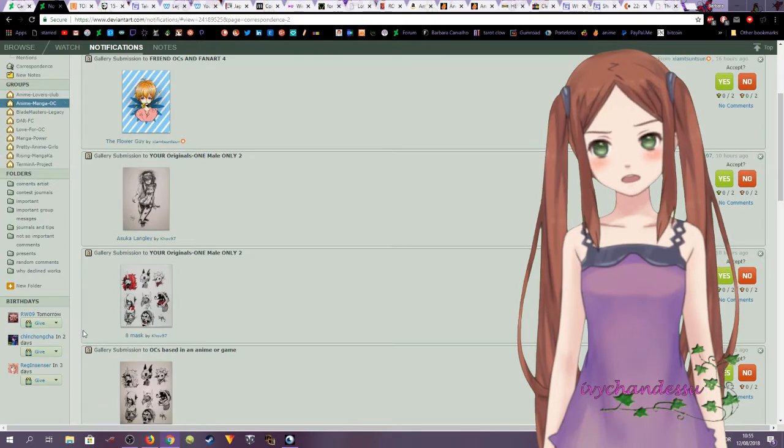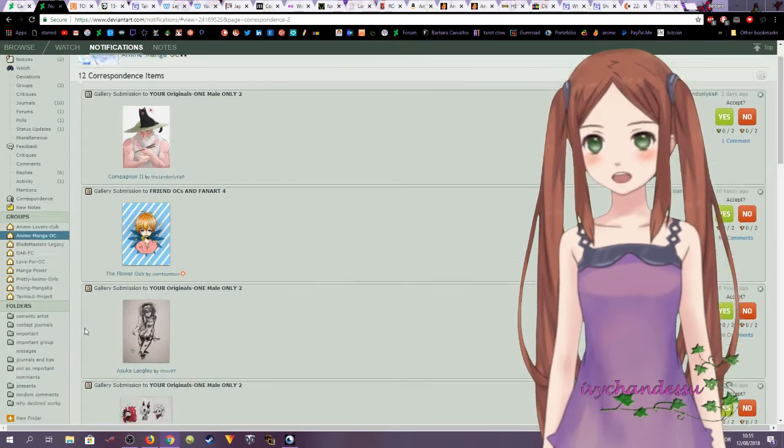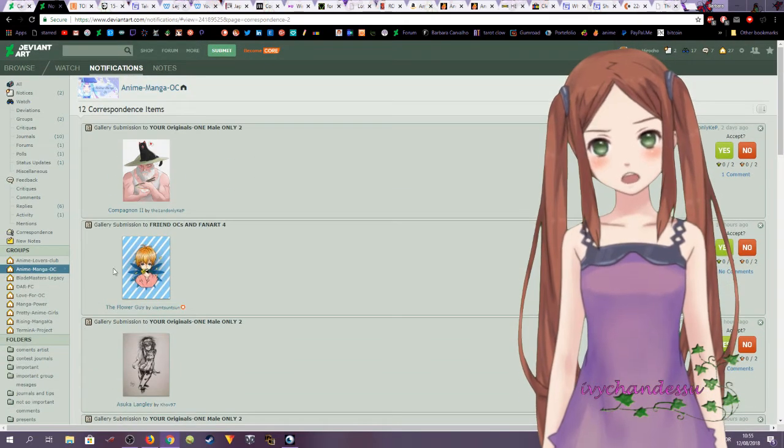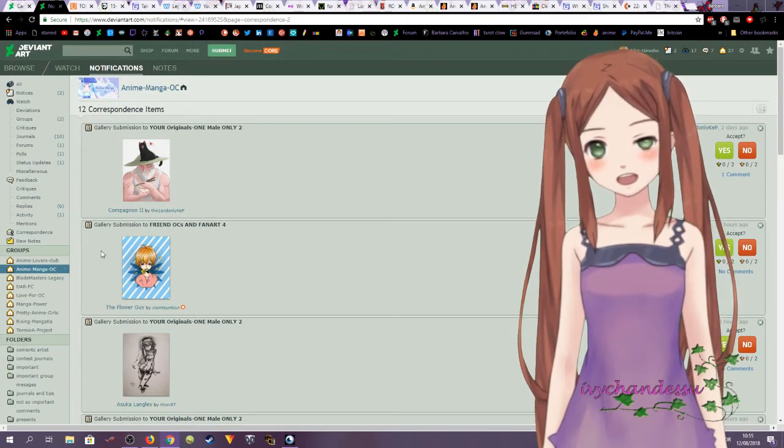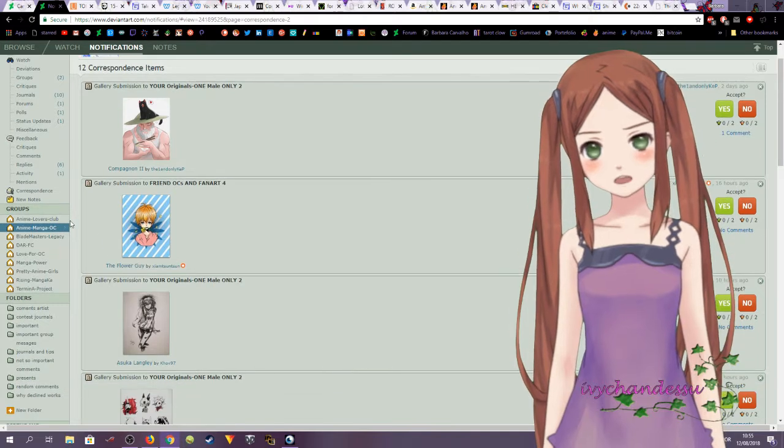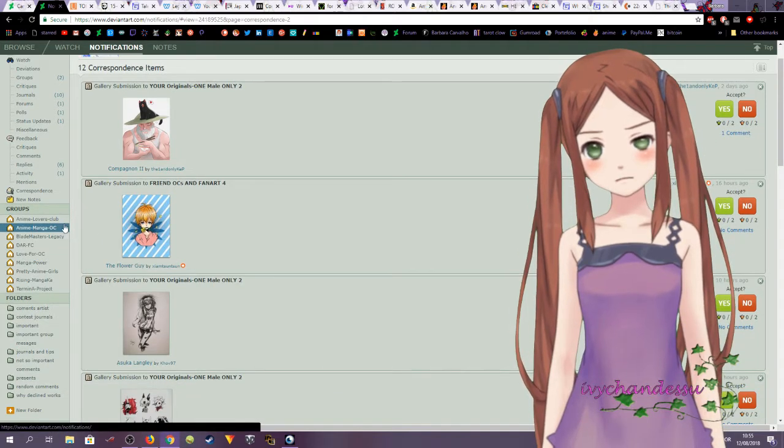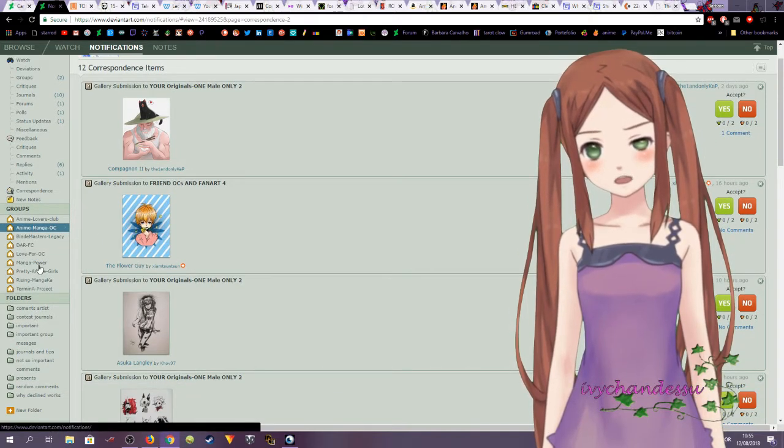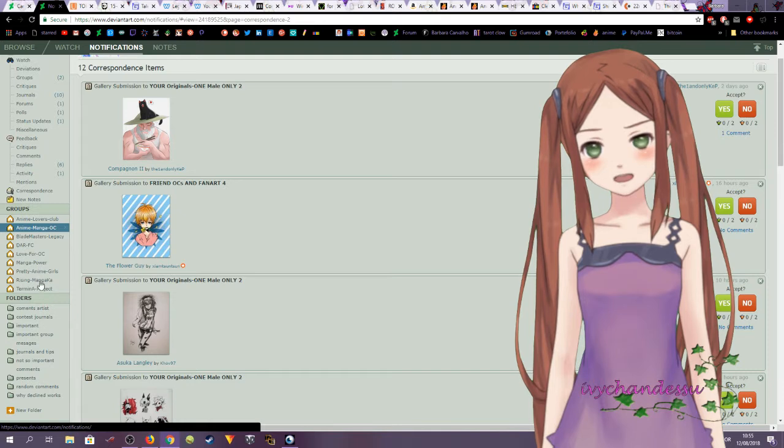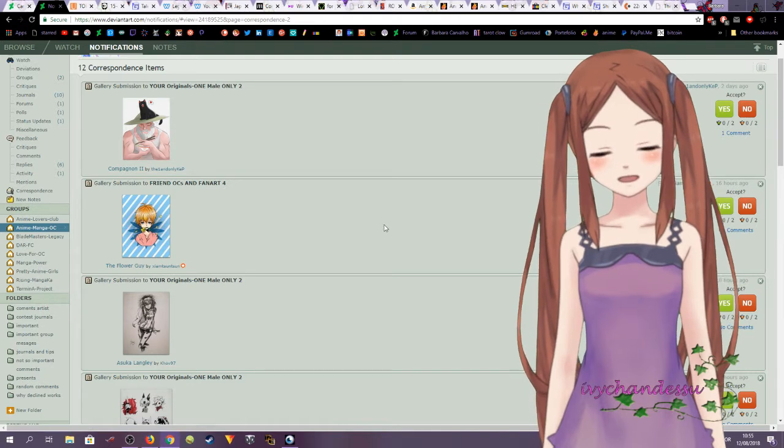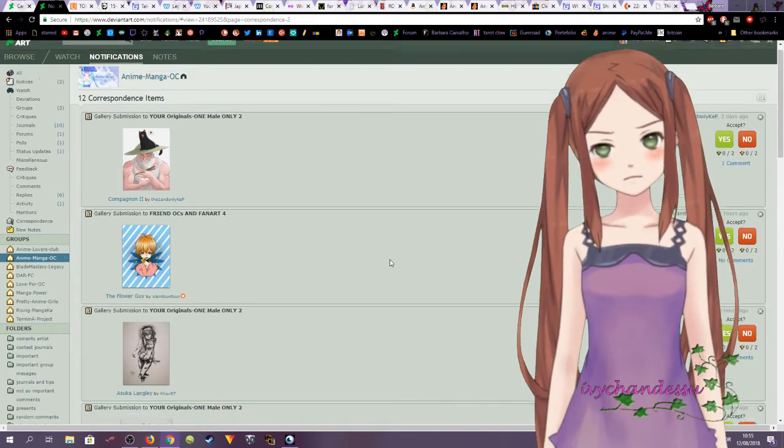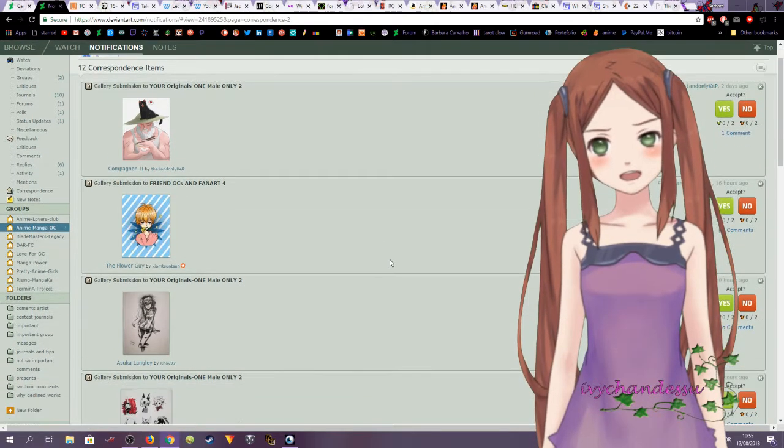Okay, so I need to talk about something. I work on DeviantArt in one, two, three, four, five, six, seven, eight, nine groups.